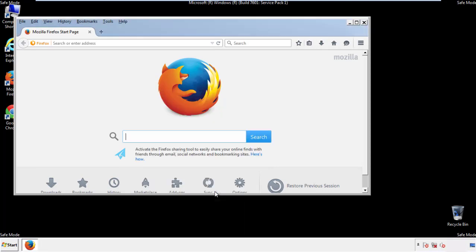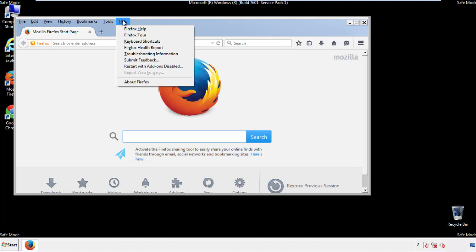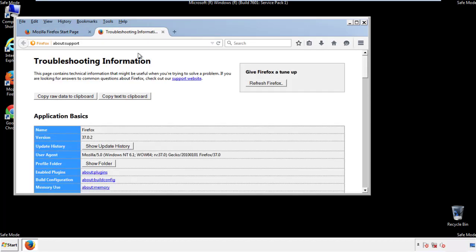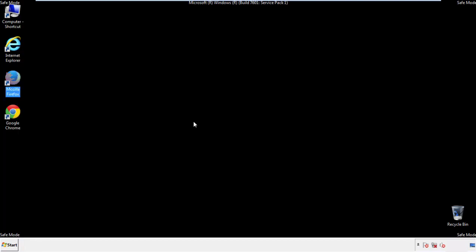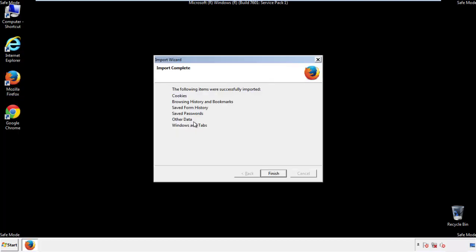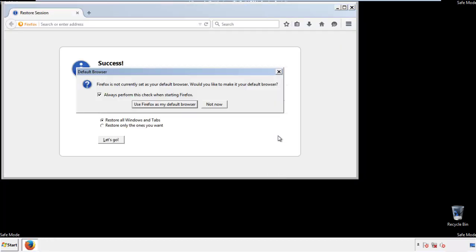Now we'll reset the browser. Choose Troubleshooting Information and Refresh Browser. Finish. And we're done. Just get rid of this.